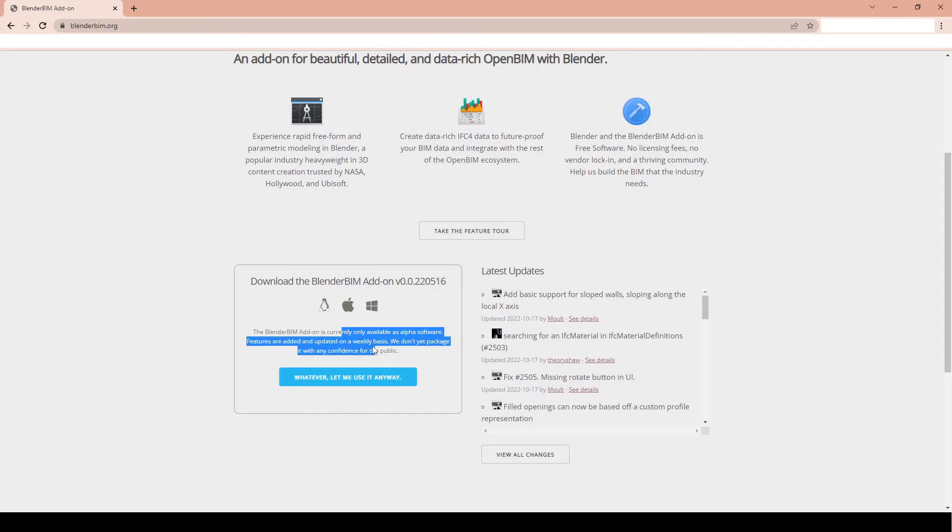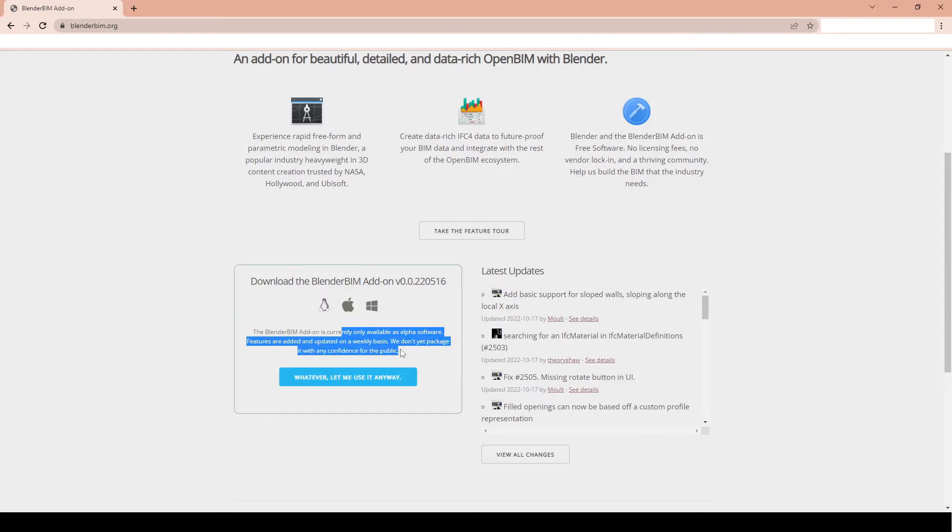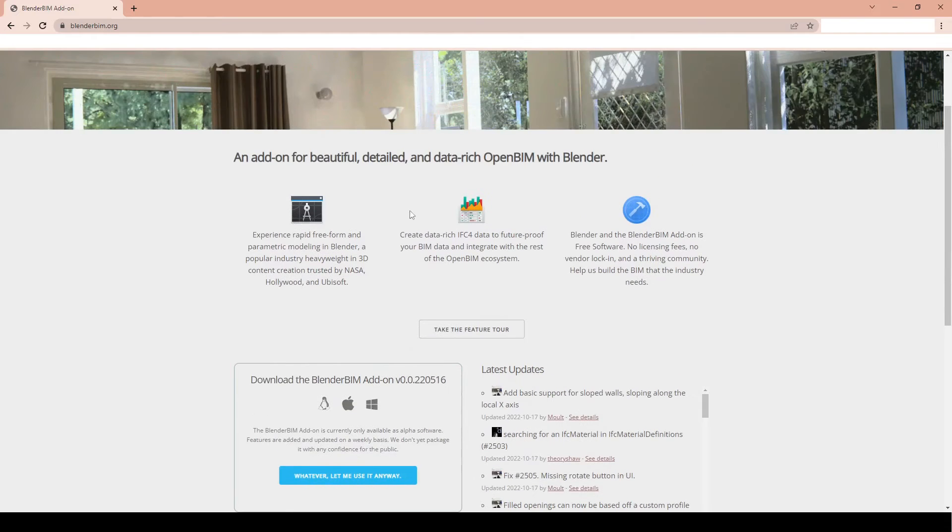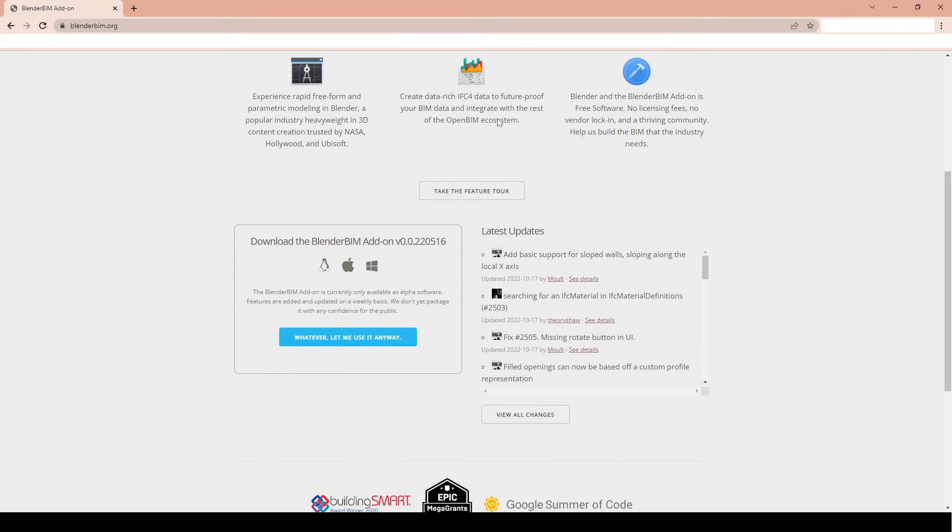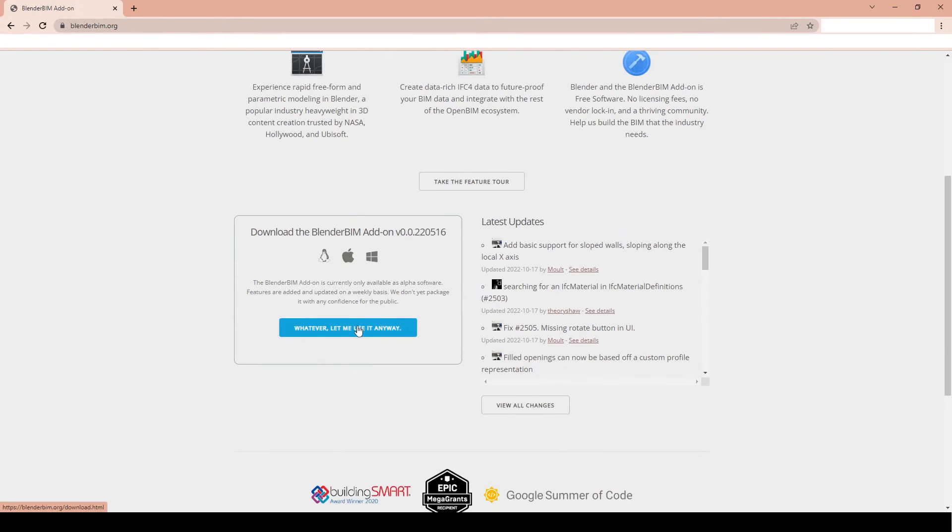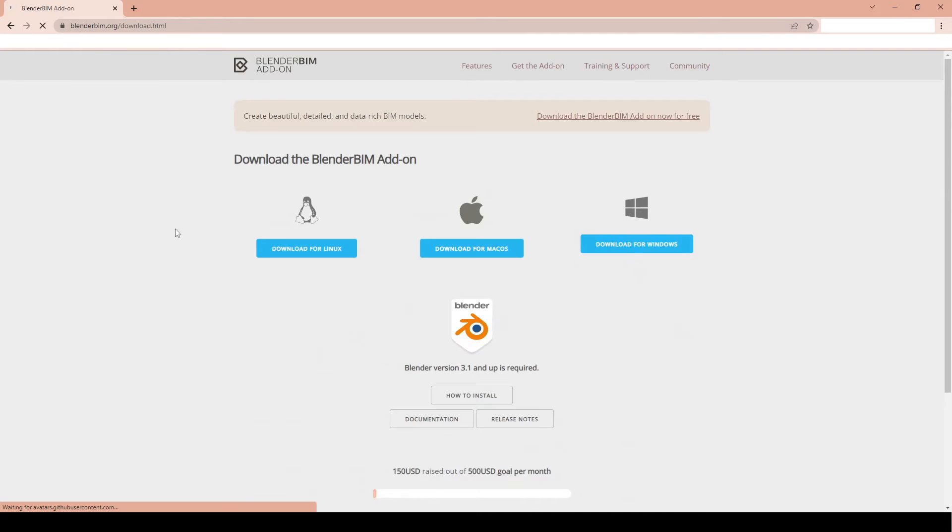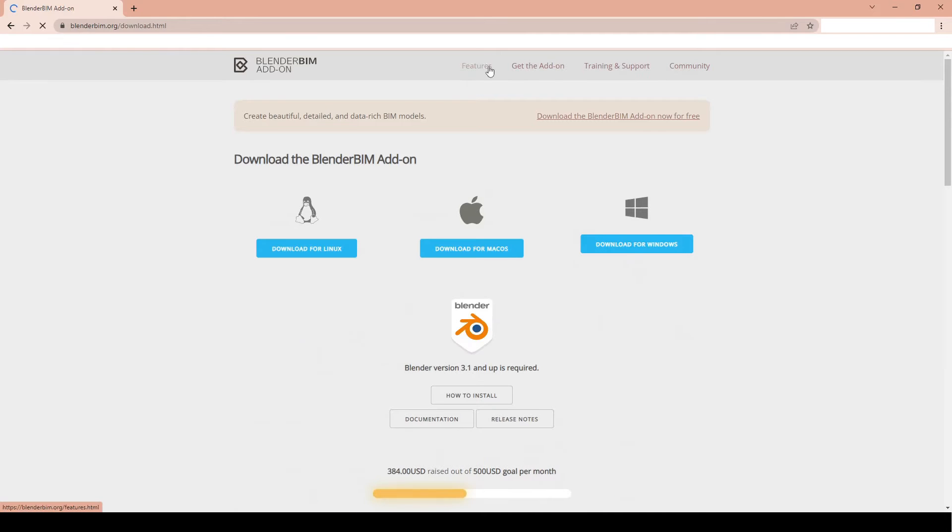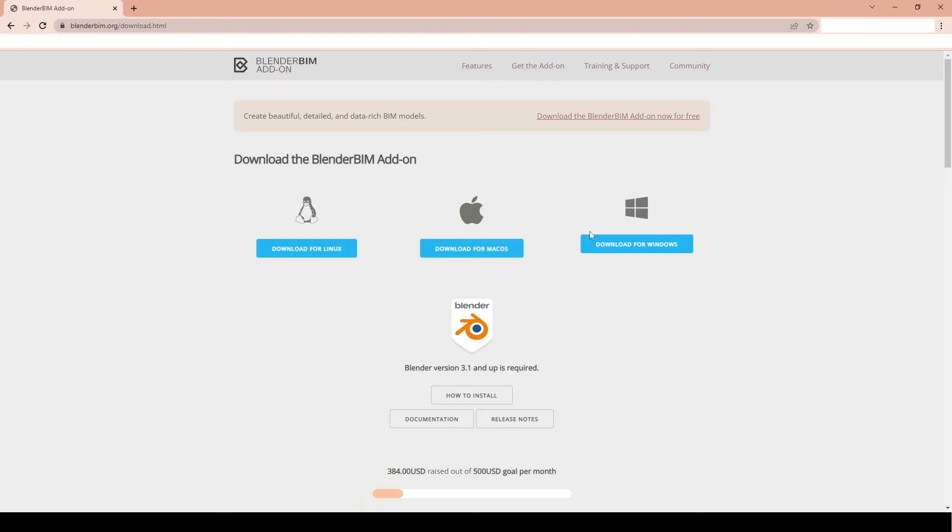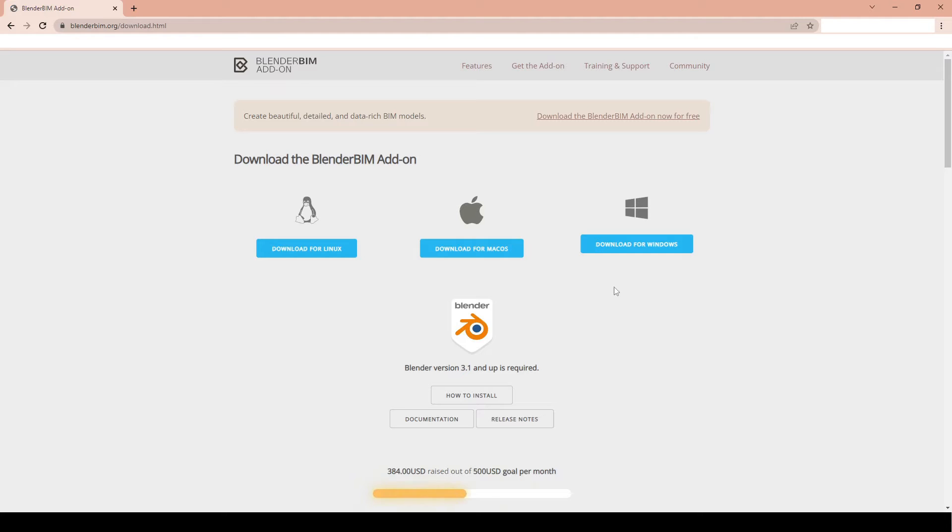It is currently alpha, like even pre-alpha I'd say, but it's amazing and in this case you could say whatever let me use it anyway and it'll take you to the downloads page and then you can just choose which version you want to download and then just check all the requirements.